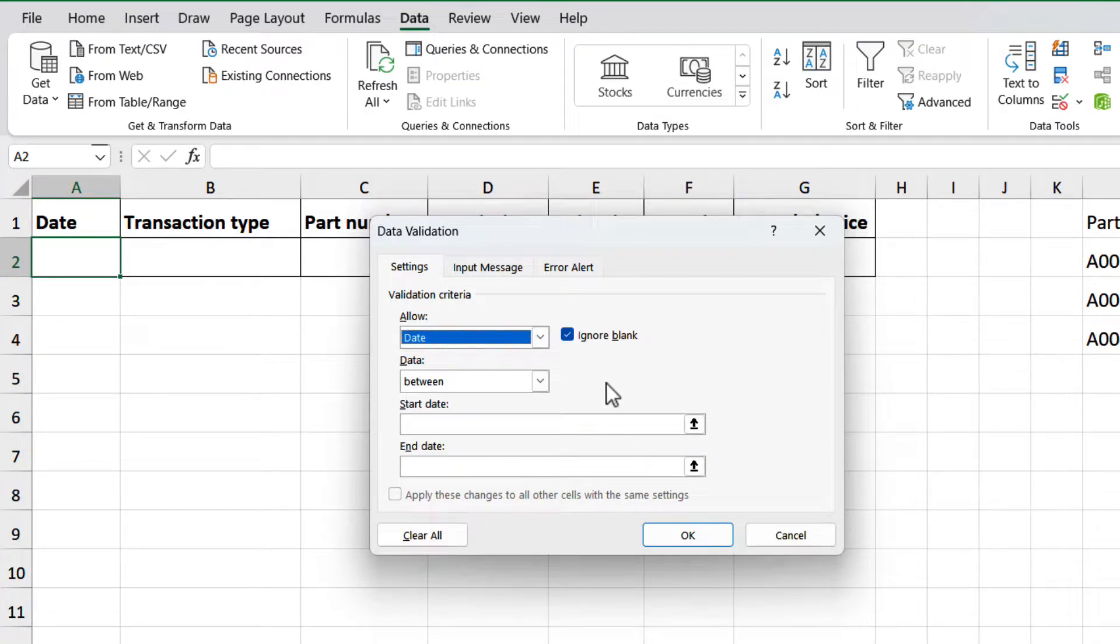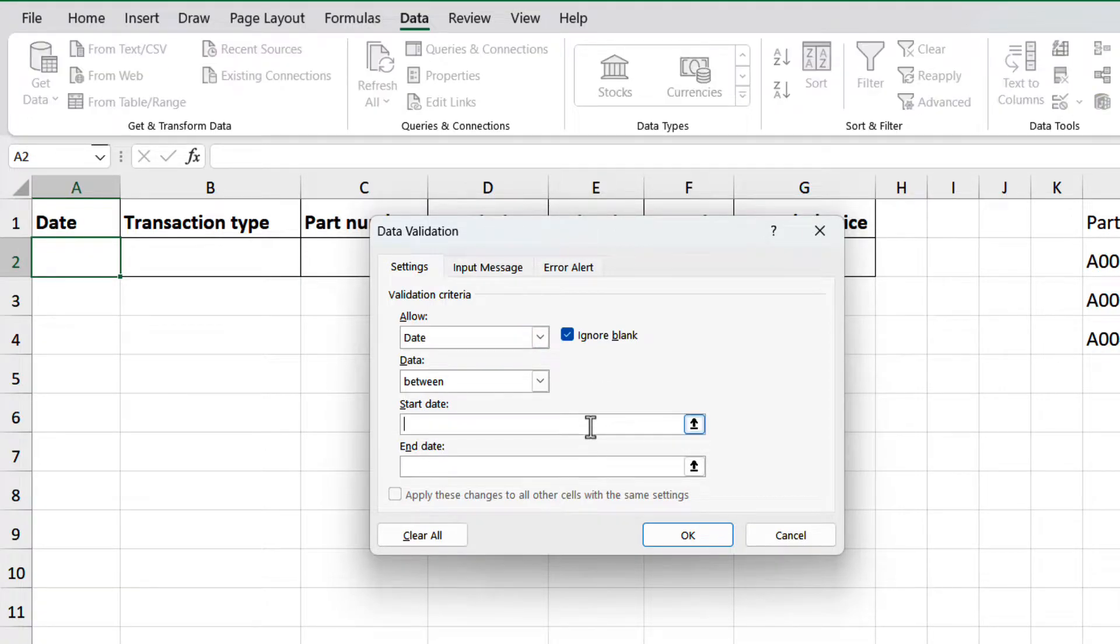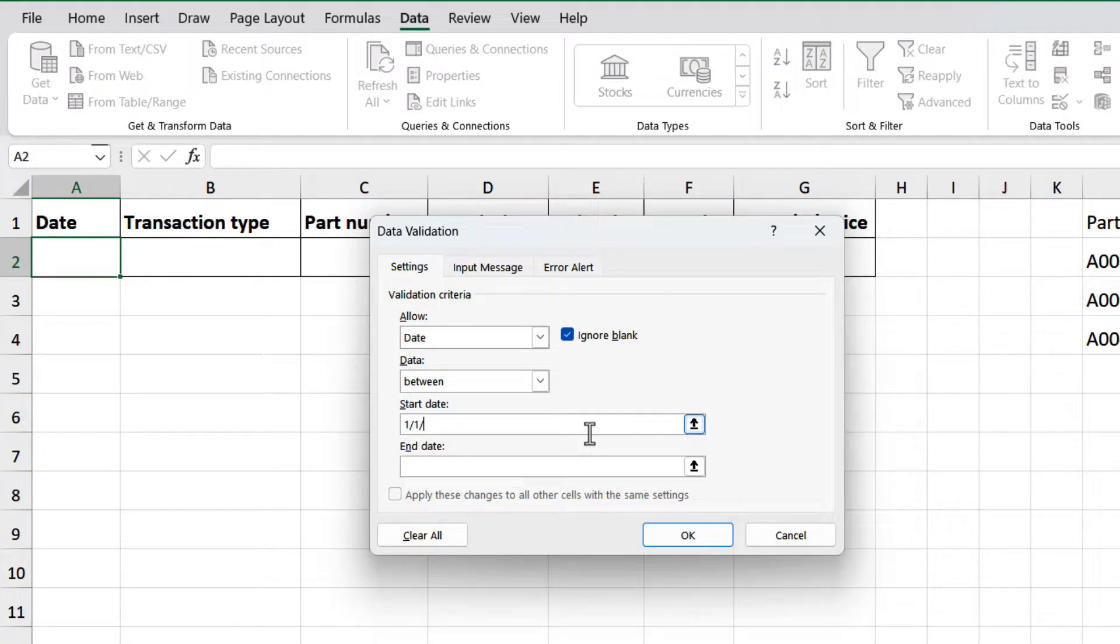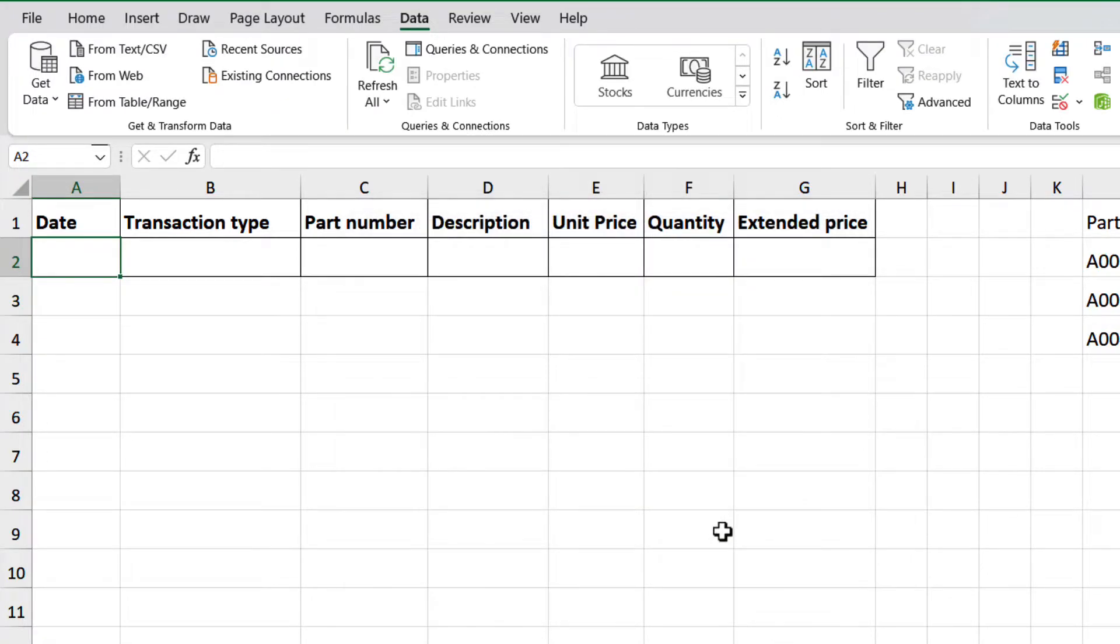Now we need to define a range. Let's say we will capture only data from 2022. Then the start will be January 1st, 2022, and the end date, December 31st, 2022. Then click OK, and our validation is created.